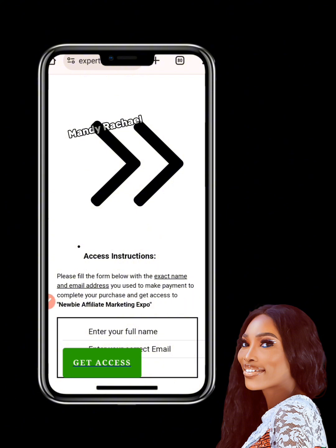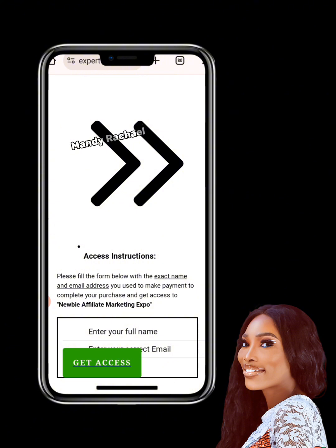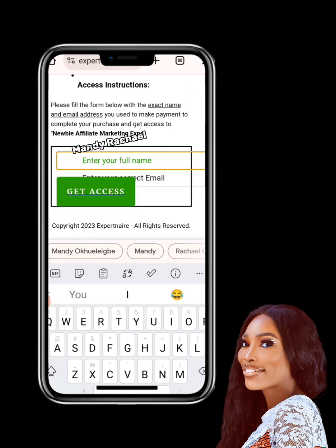The coaches access instructions say: 'Please fill the form below with the exact name and email address you used to make payment to complete your purchase and get access to the Newbie Affiliate Marketing Expo program.' It is very important that you enter the exact name and exact email you used to purchase, because if you don't, you will not be granted access and you'll start experiencing issues.